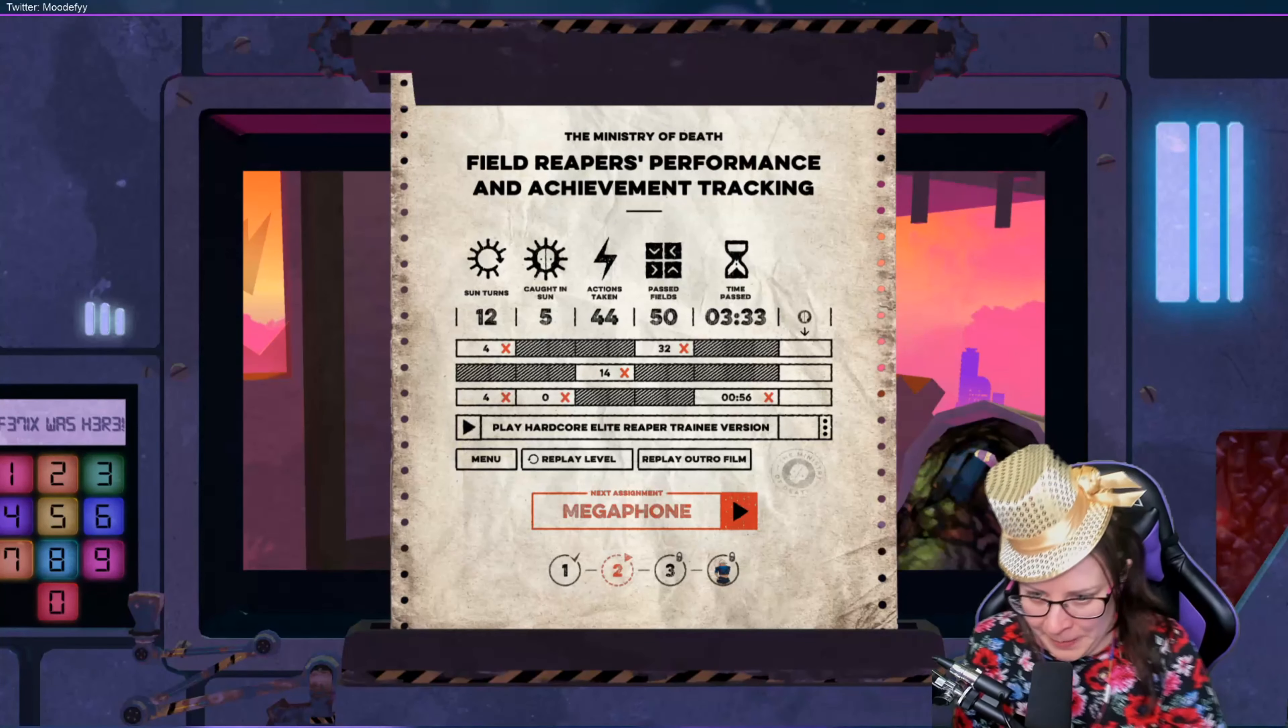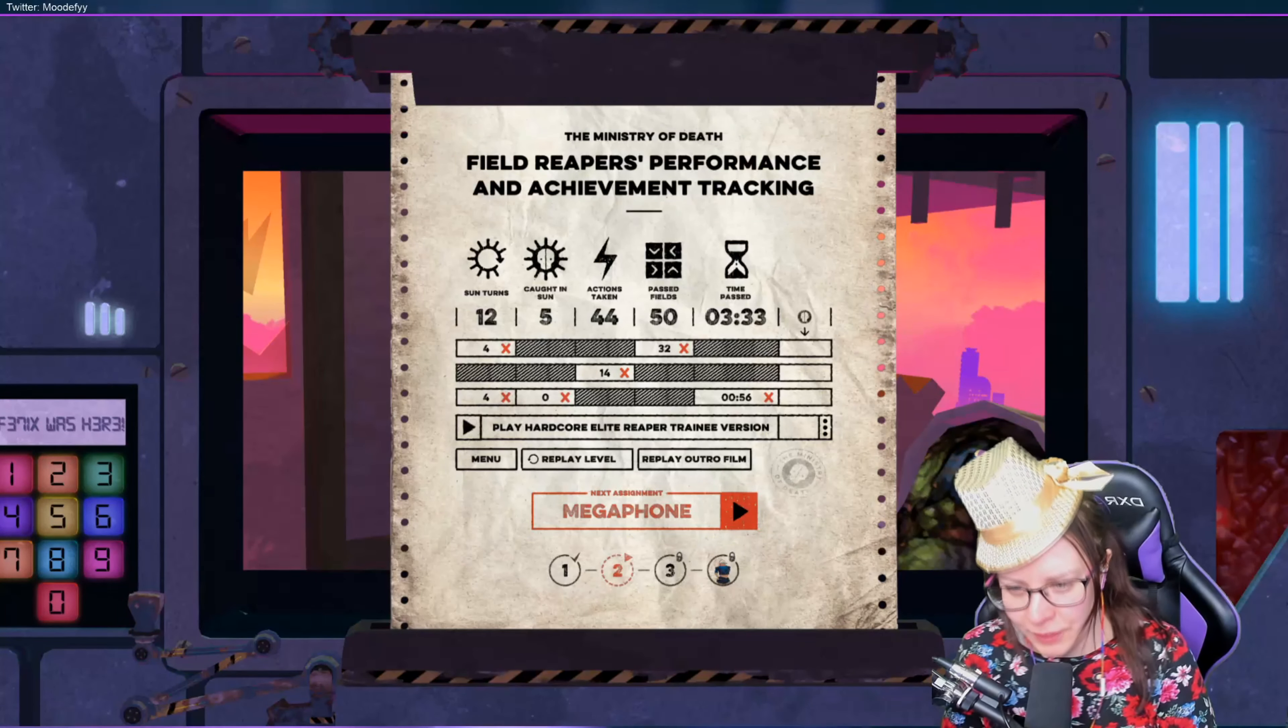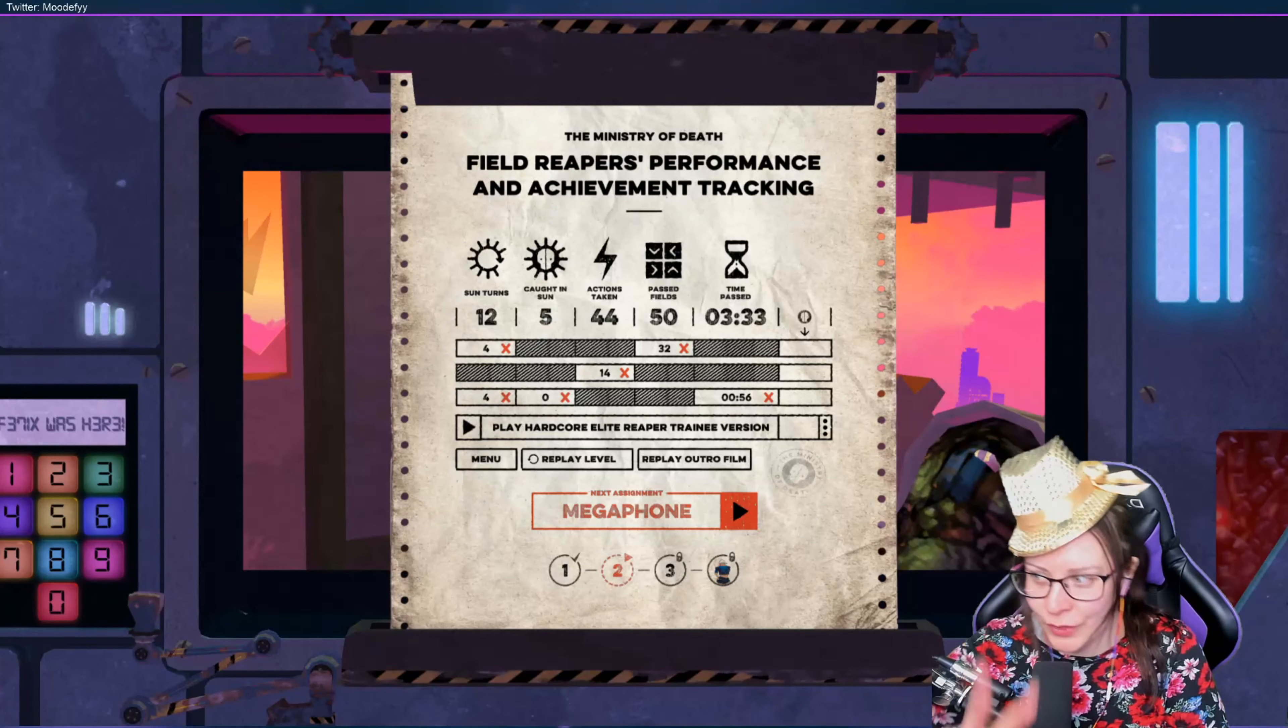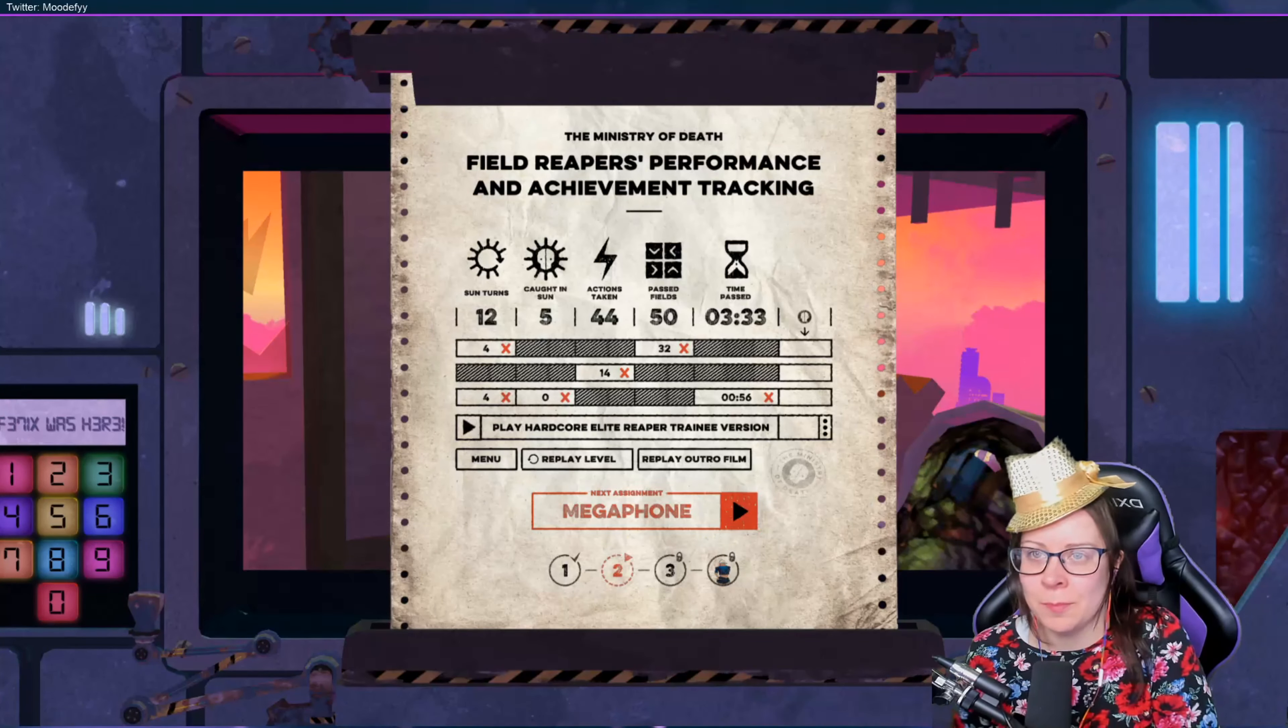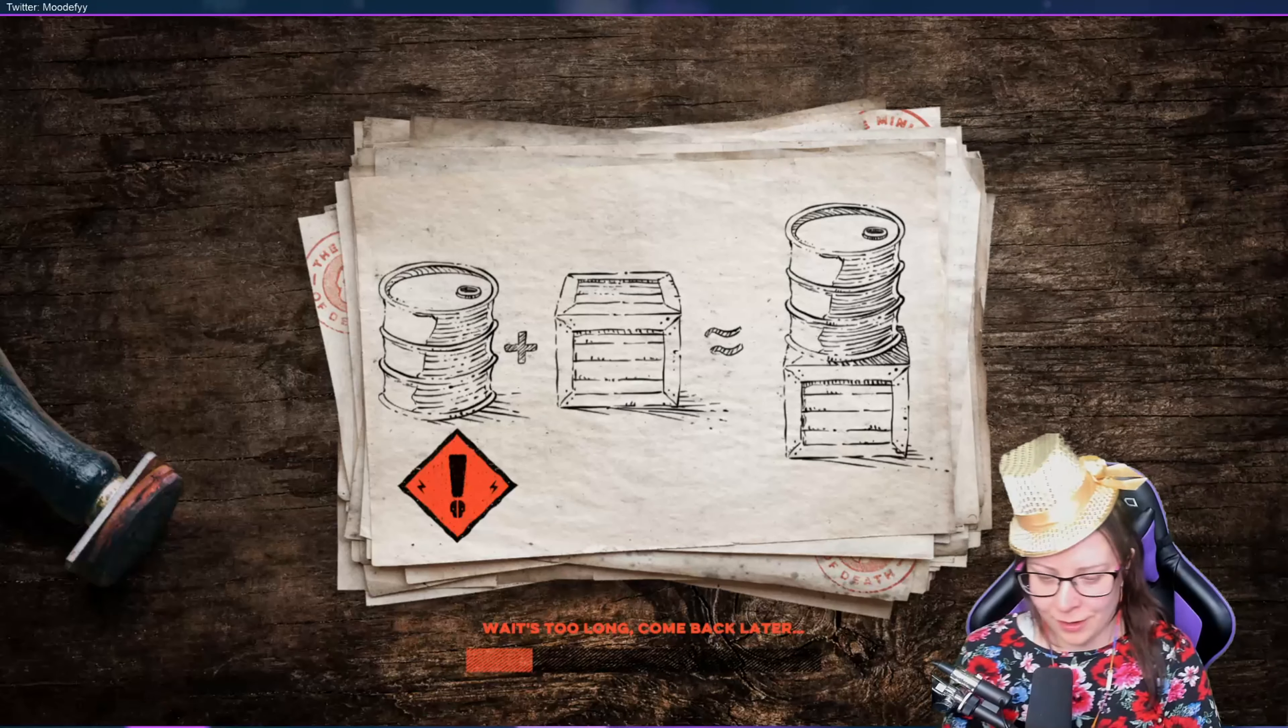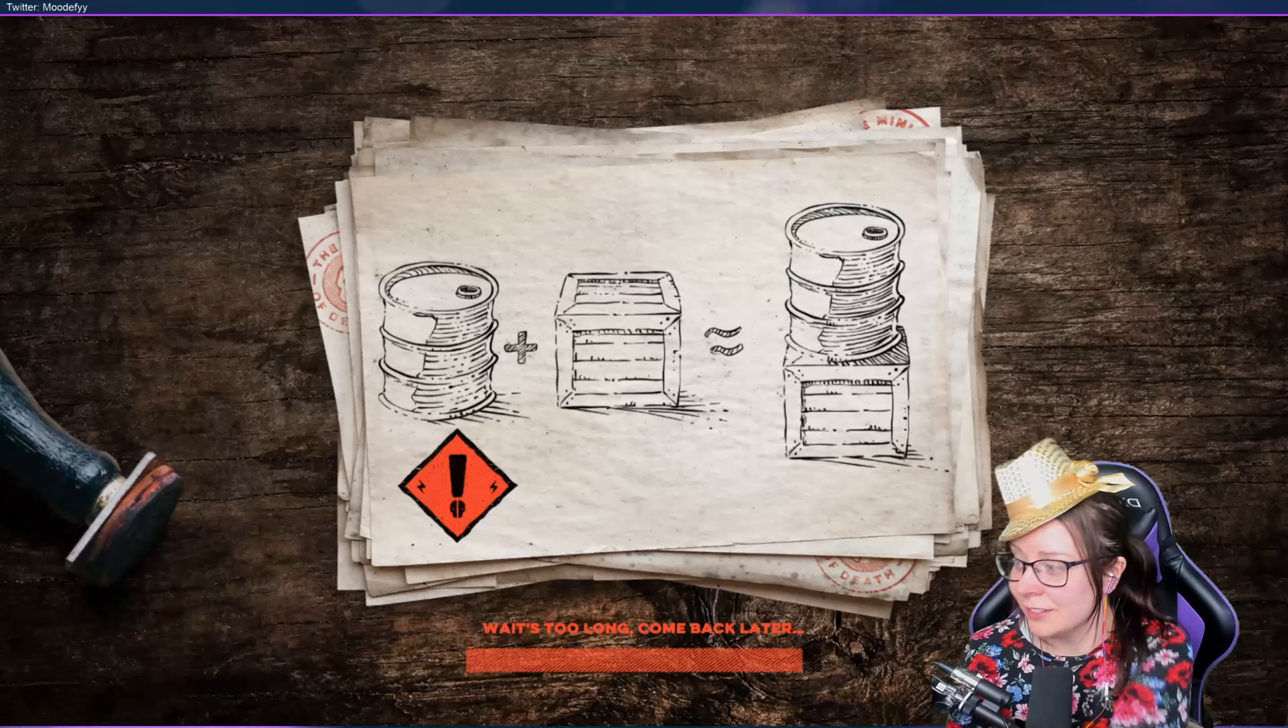Hey guys and welcome back, we are playing Felix the Reaper and we're going to do assignment number two in world number two and kill Mindy. Let's go boys and girls. Wait, too long, come back later. Oh yeah, here.